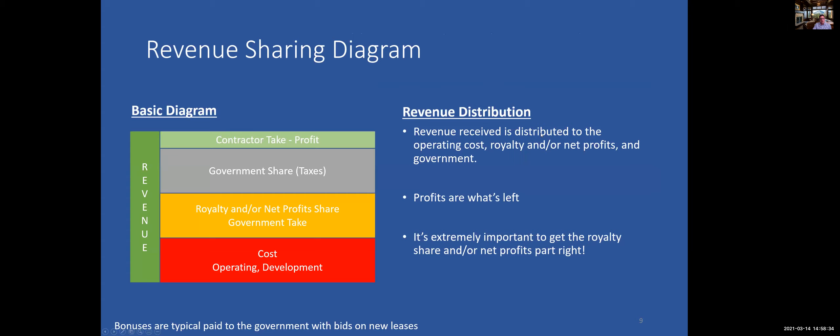Here you can see the revenue sharing diagram. You start with the operating cost, then the royalty, net profit share, government take, government share, and taxes — and then what's left over is the profit. So you have the revenue and then all the components that have to be paid before the contractor can actually take the profit.